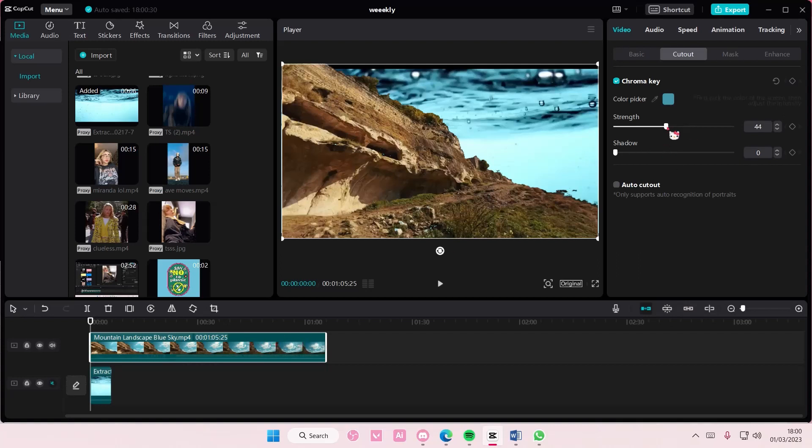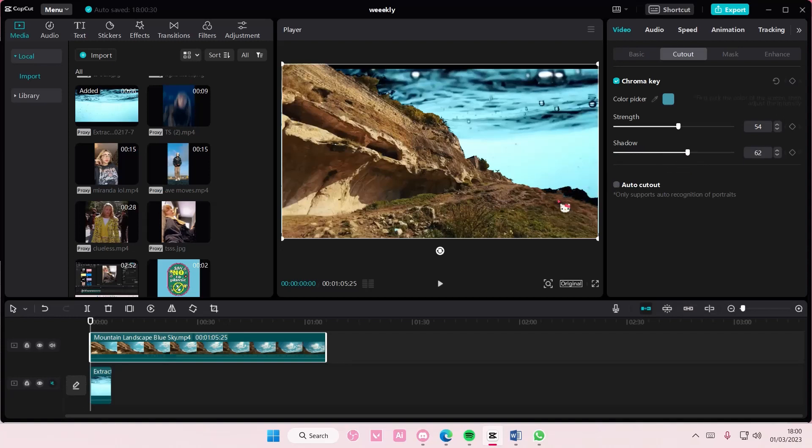you're just going to adjust the strength a little bit more and also the shadow. As you can see it creates a shadow over here, but just adjust it to your liking.